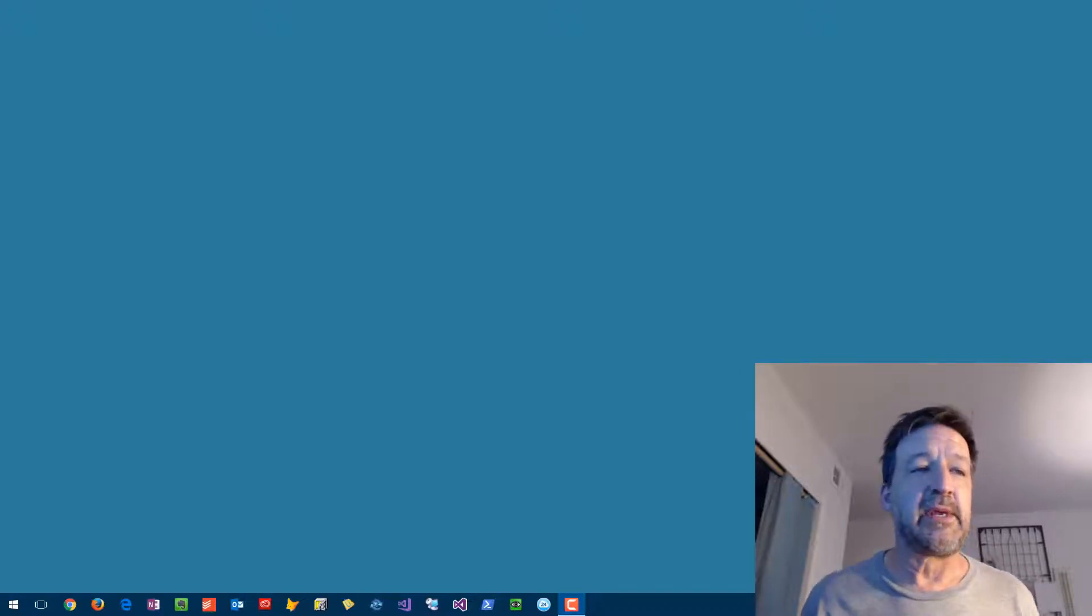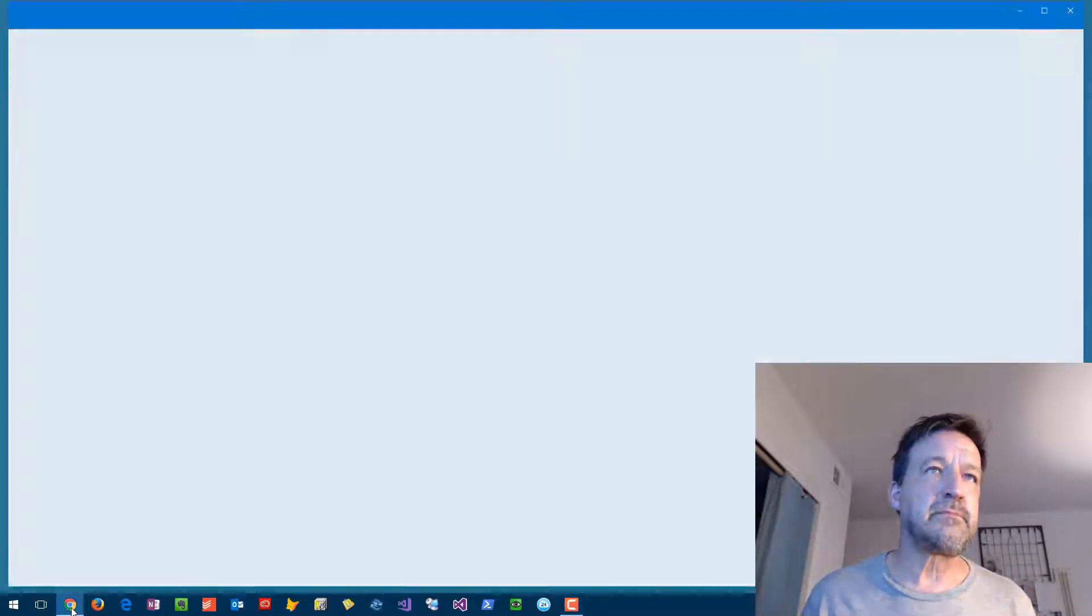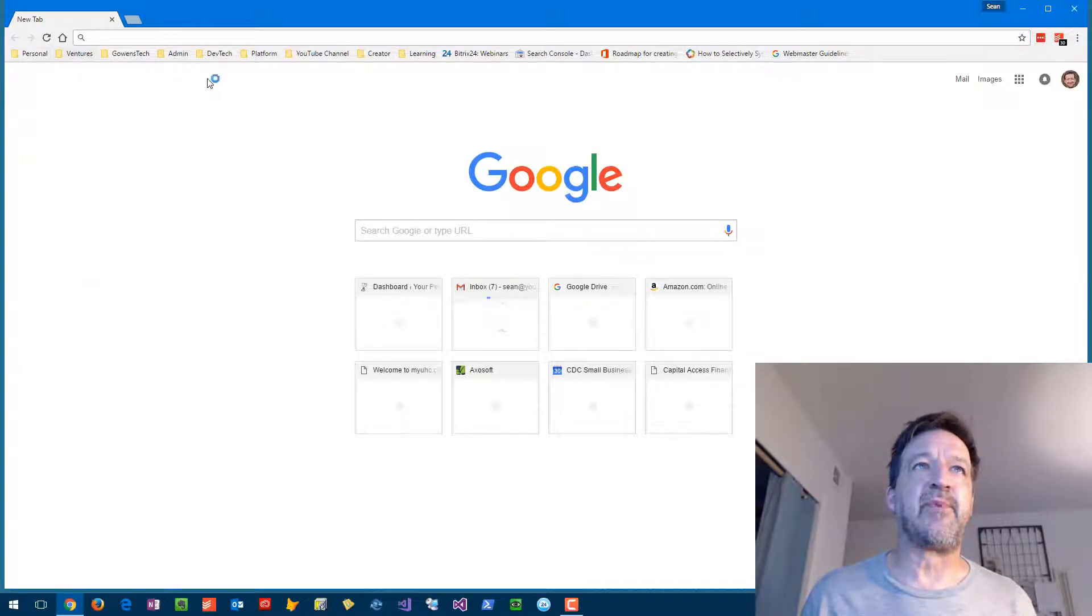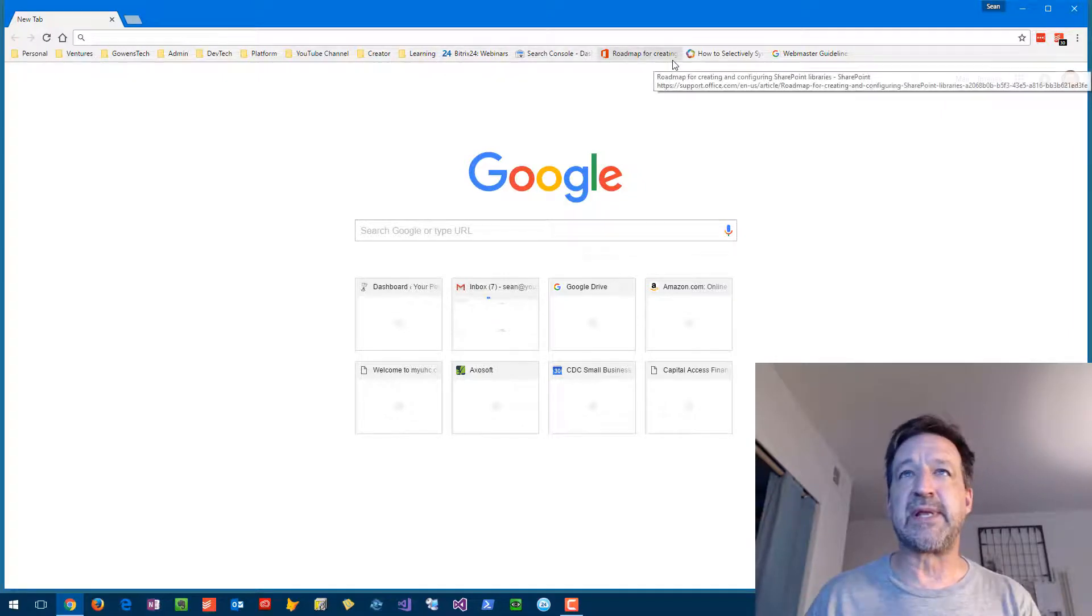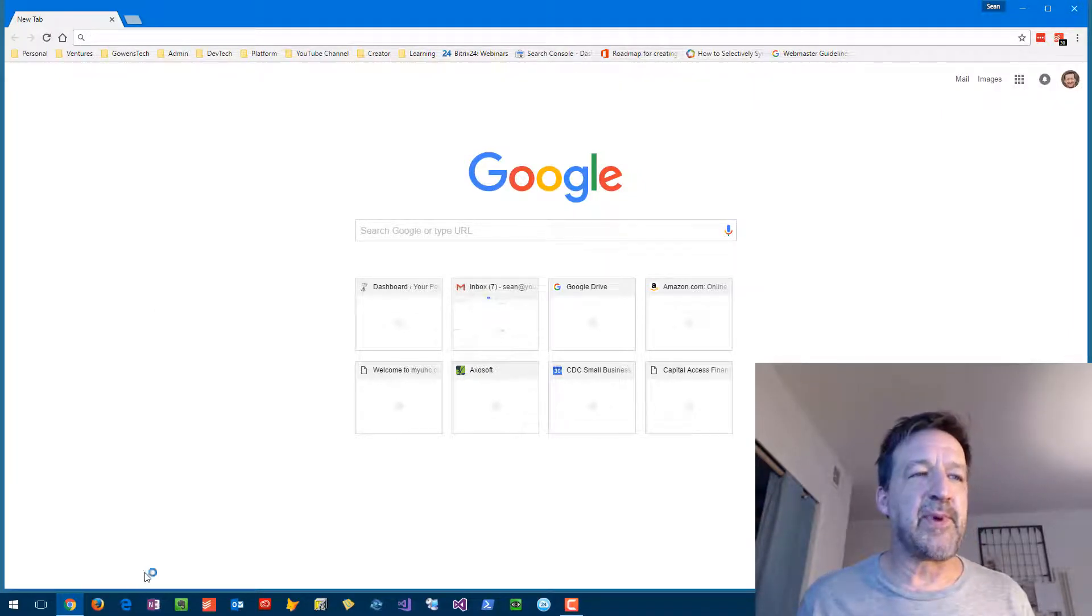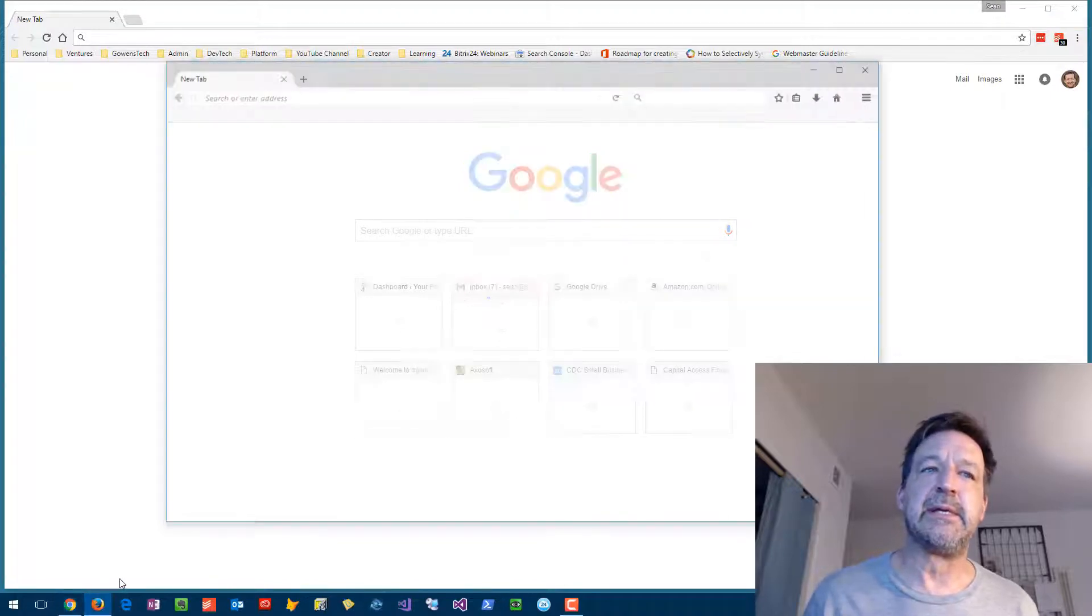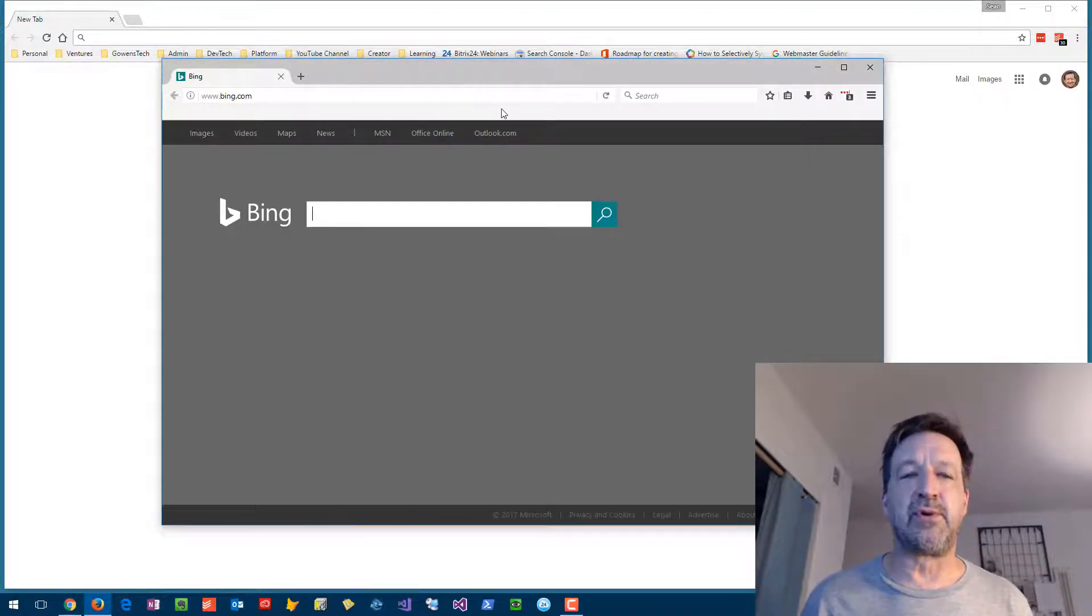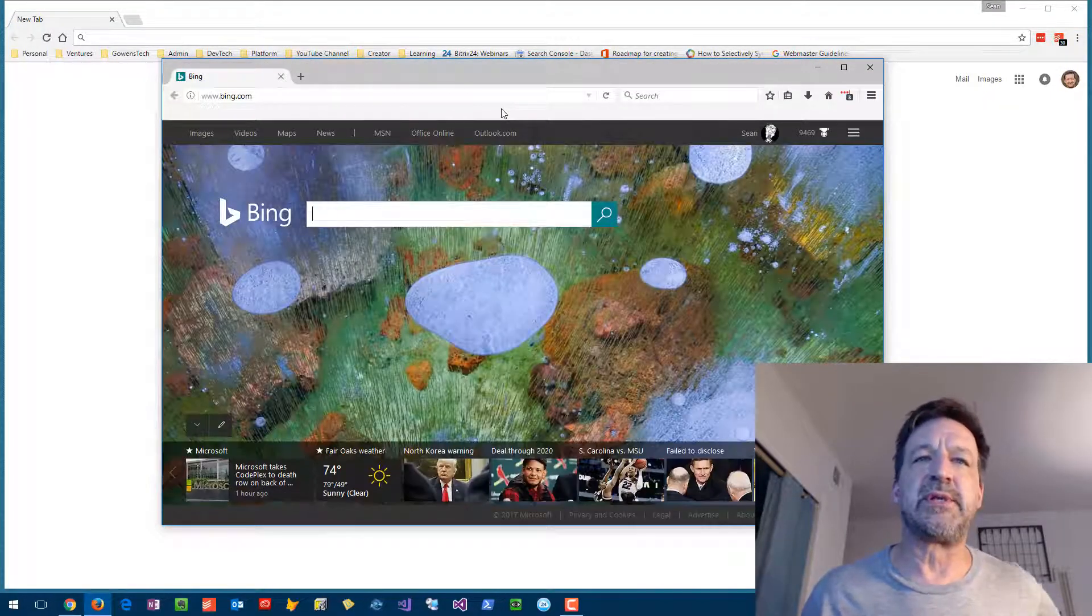Let me open up my Chrome and you'll see here I've got a number of bookmarks. I've got folders that I organize them in and individual links sitting on the bookmark bar. I will also open up my Firefox.